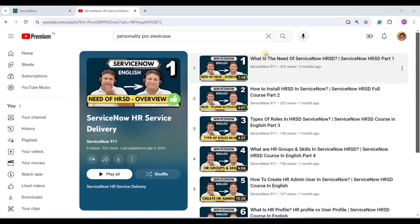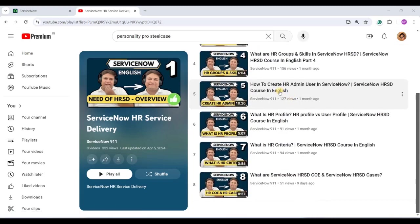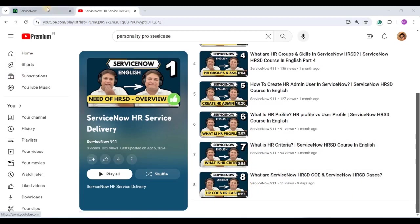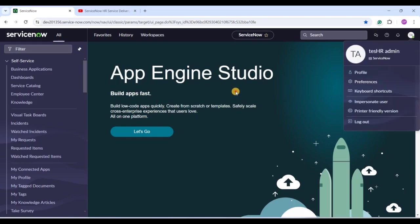Hello ladies and gentlemen, welcome back to ServiceNow 9-1-1. In the series of ServiceNow HRST, we are at video number nine. In today's video we discuss HR services and a few other concepts related to that. Till now we have discussed eight videos — you have to go through each one to get maximum from the series. So let's get started. I am logged in as an HR admin.